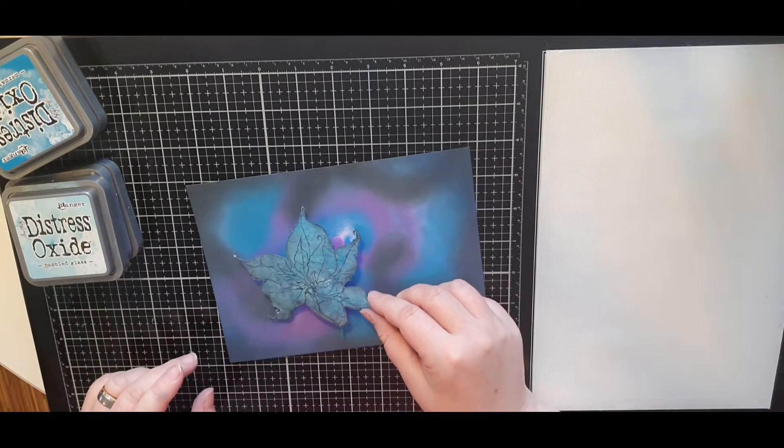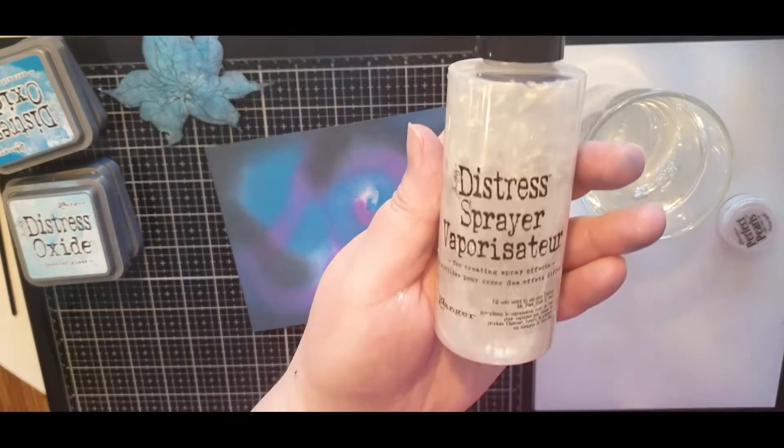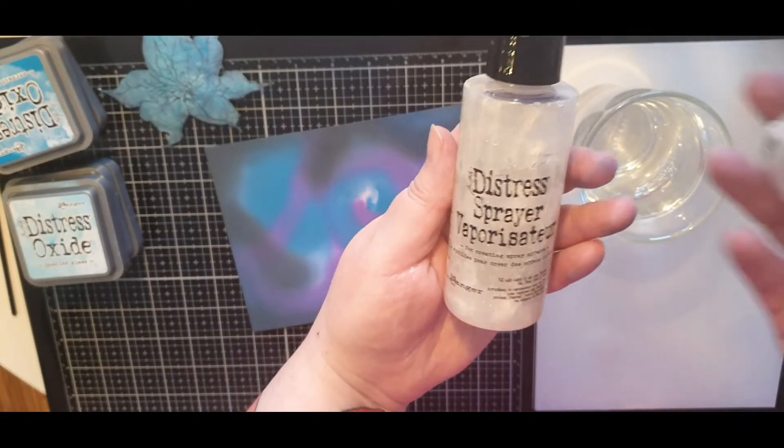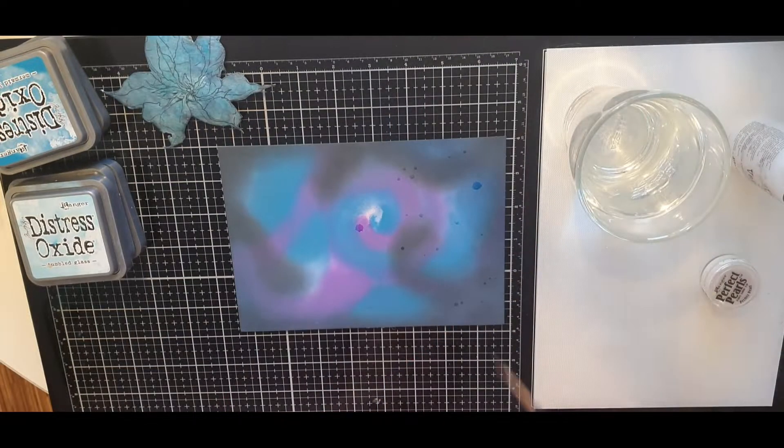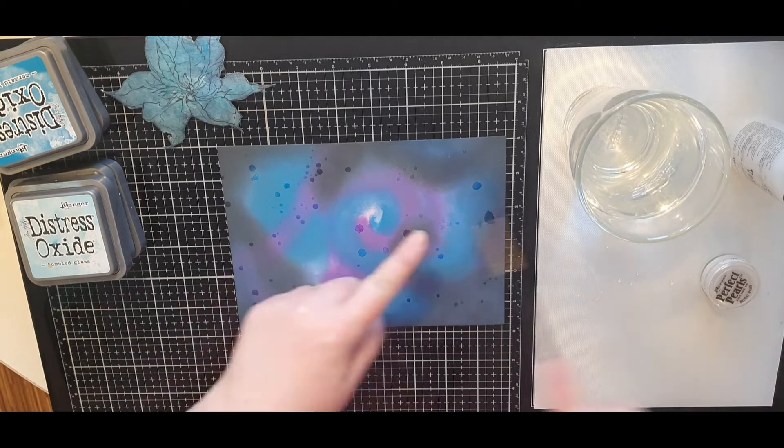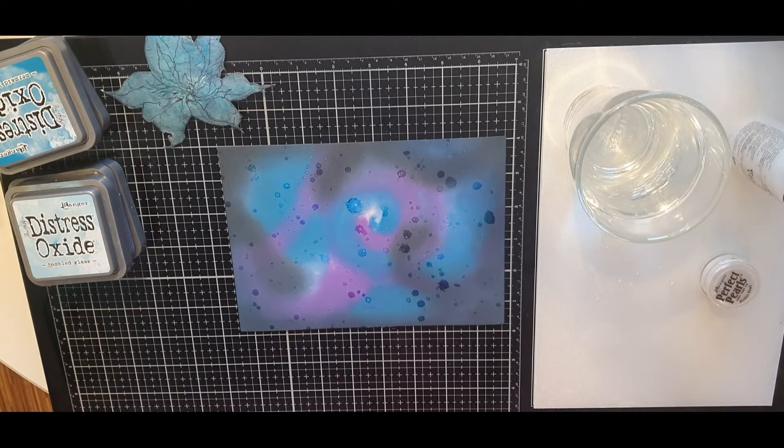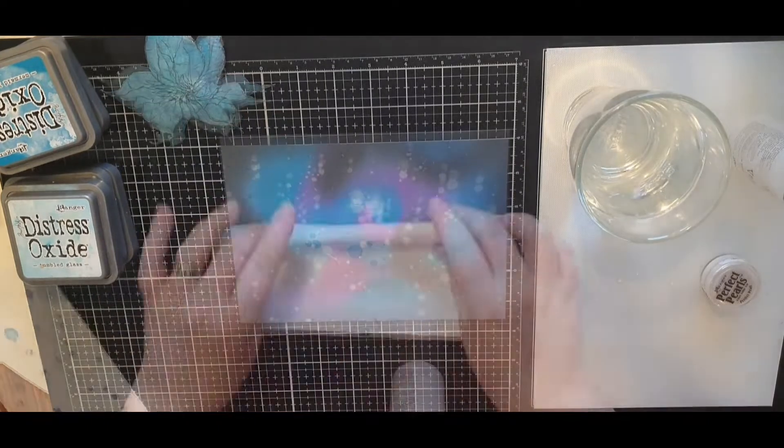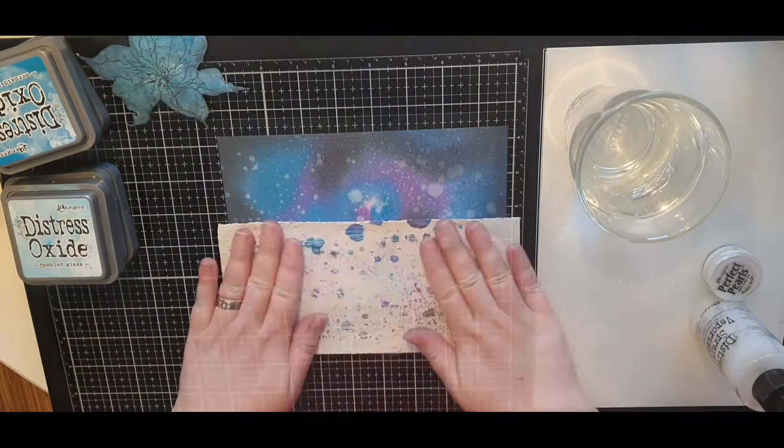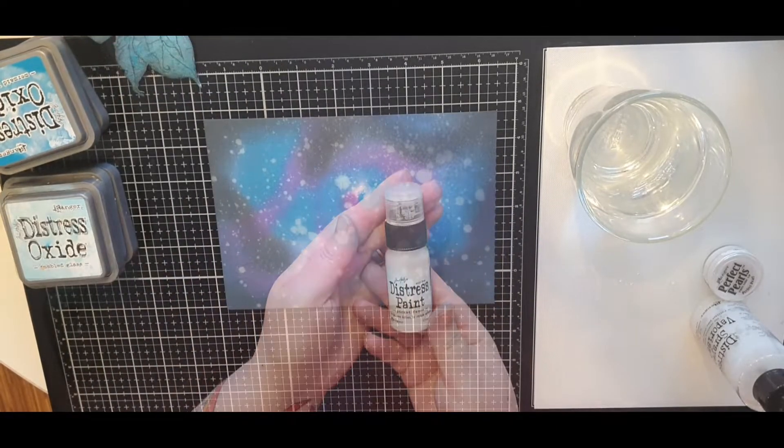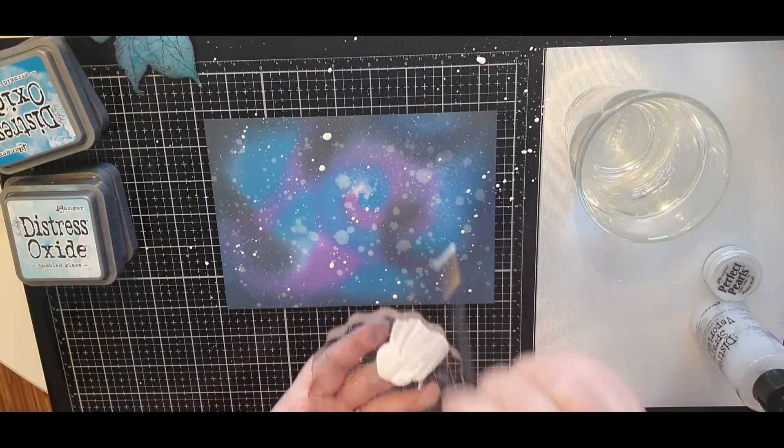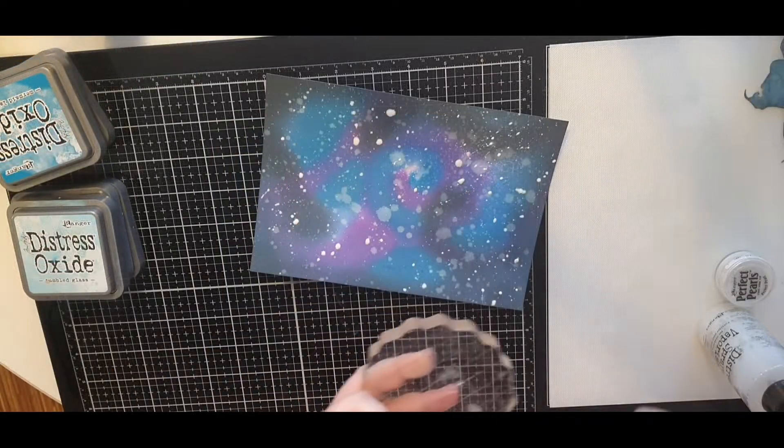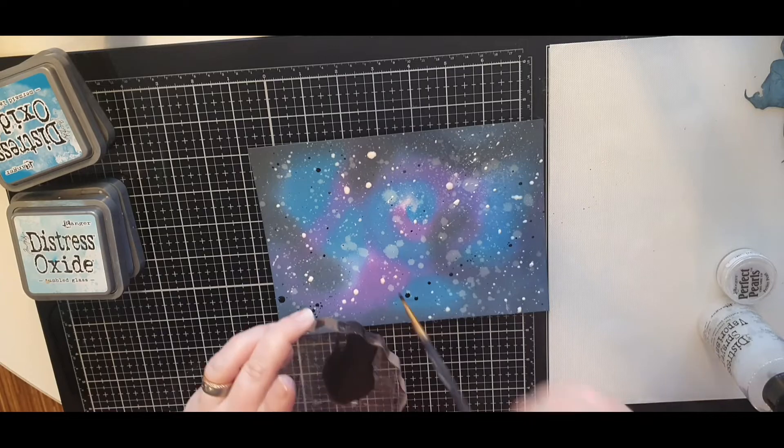I have a water mister with a few scoops of pearlescent powder perfect pearls mixed in but first I flick on regular water droplets all over my background and pick color up with a paper towel. Then I mist with pearlescent water and pick up more color before I use white distress paint and flick that on my background. Finally I flick on speckles of black soot paint and let it dry.